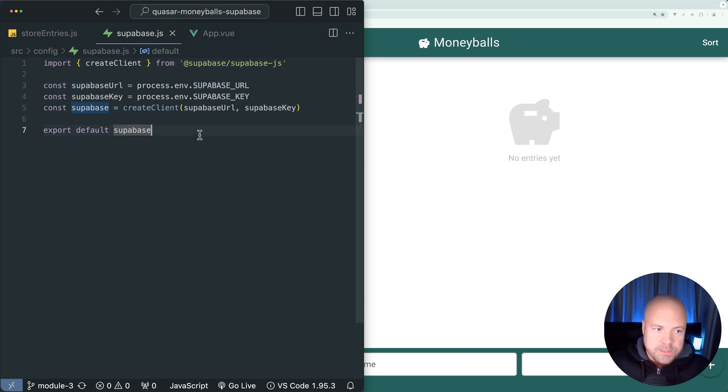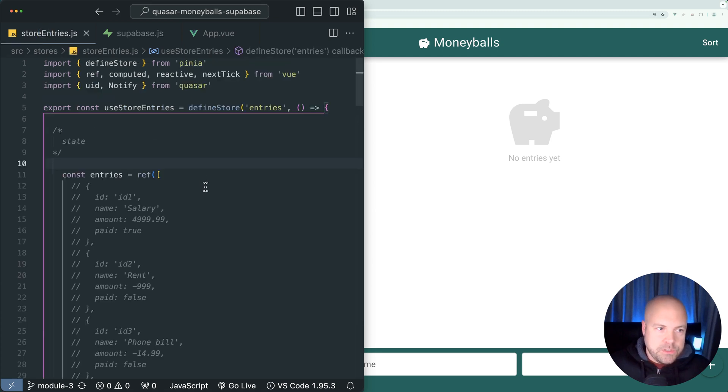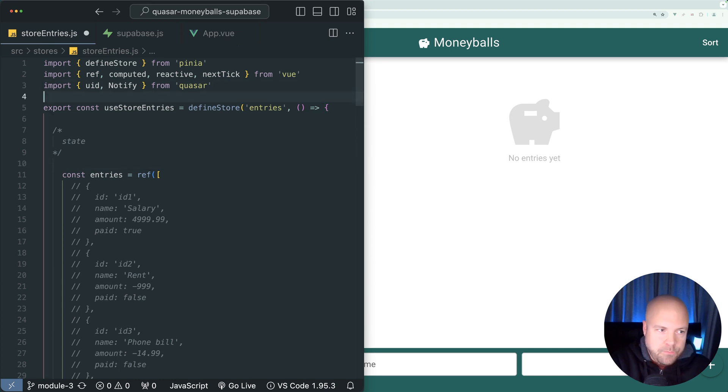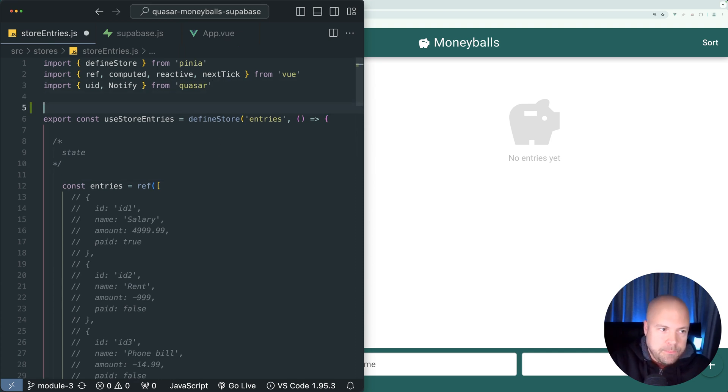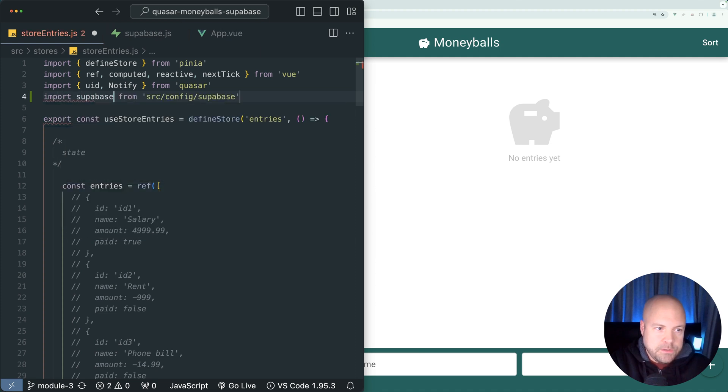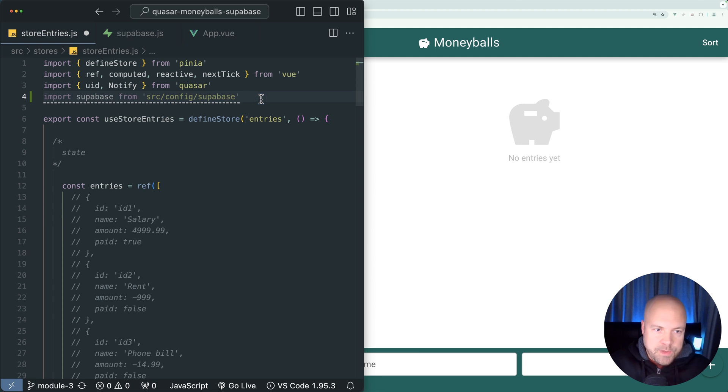So let's import this constant into our entry store. Let's jump back to storeentries.js. And in our list of imports here, let's import Superbase from source slash config slash Superbase.